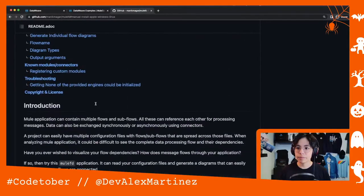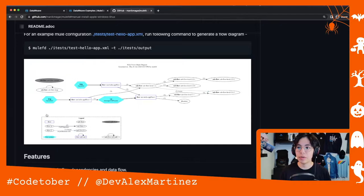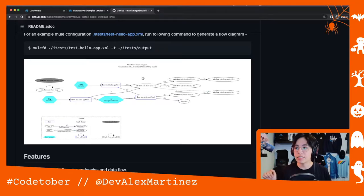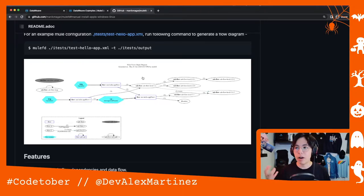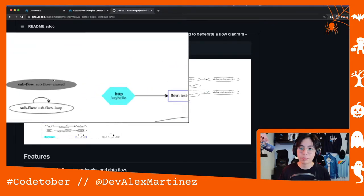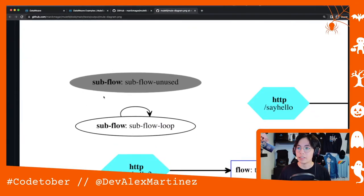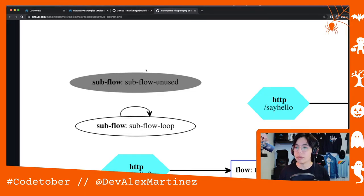What this does is you can use a command line to generate a diagram of everything that your Mule application has — I think it's just for flows and subflows, but you can use it to see how everything is connected and get a better picture, especially if you're a visual person. For example, here in this diagram, a subflow that is unused — meaning no one is calling it and it's not calling anyone — will appear like this.